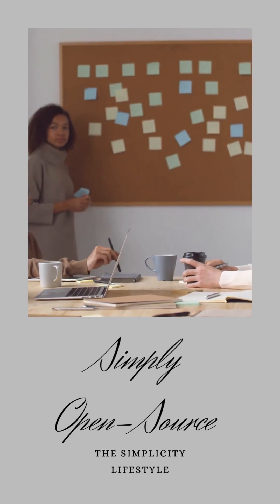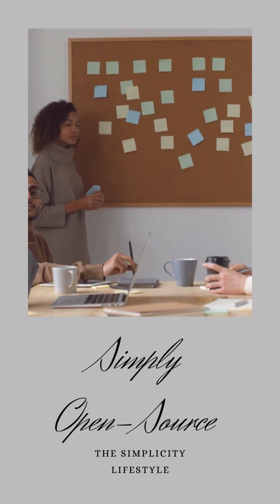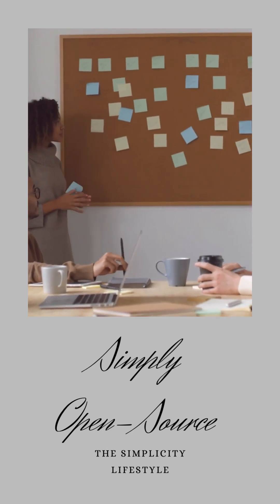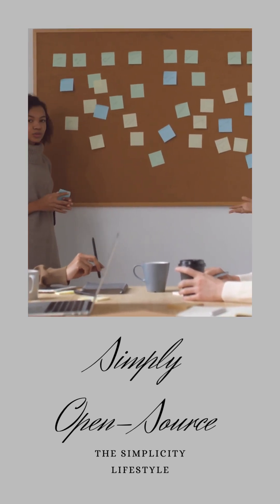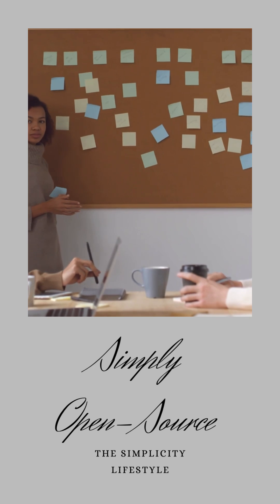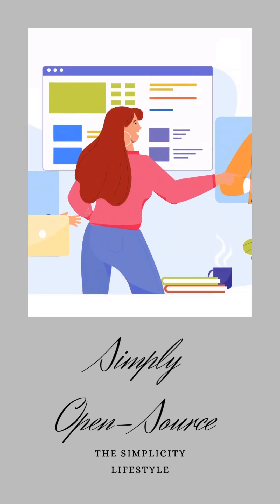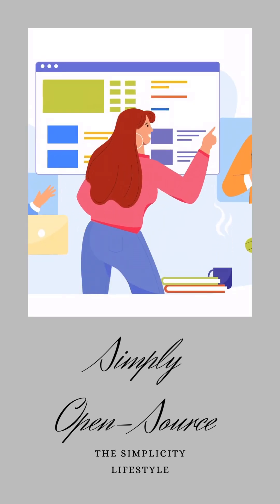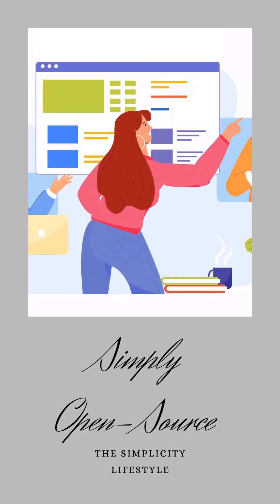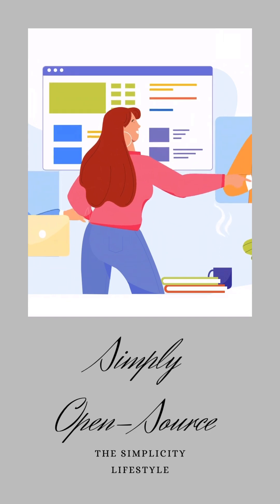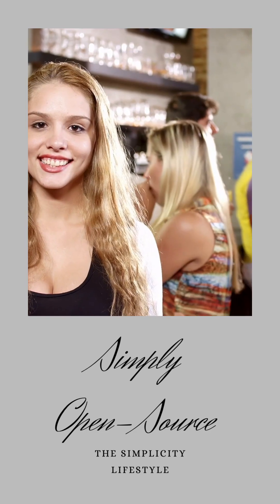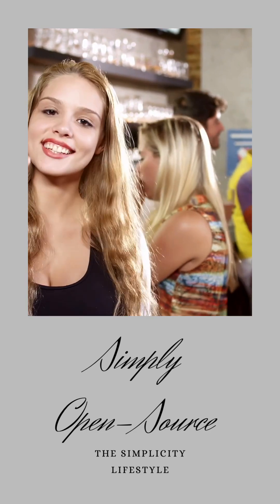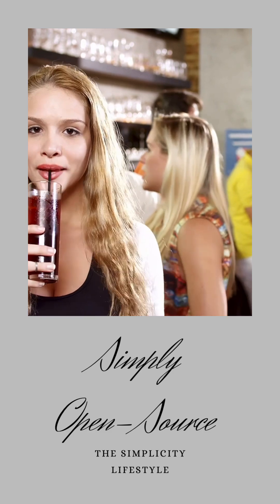So, my dear friends, I encourage you to explore this fascinating world of open source software. Try out some of these tools, join a community, or even contribute if you feel inspired. Remember, in the open source universe, every contribution, no matter how small, can make a big difference.